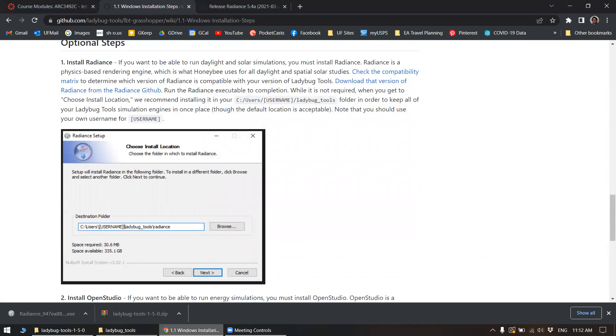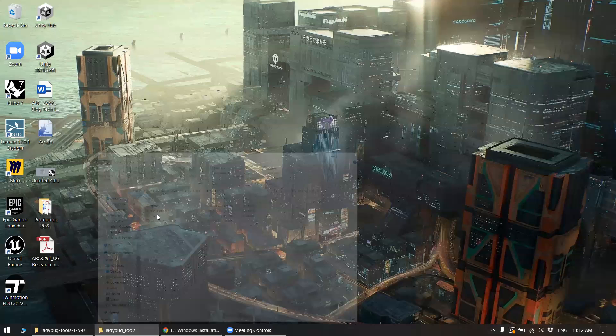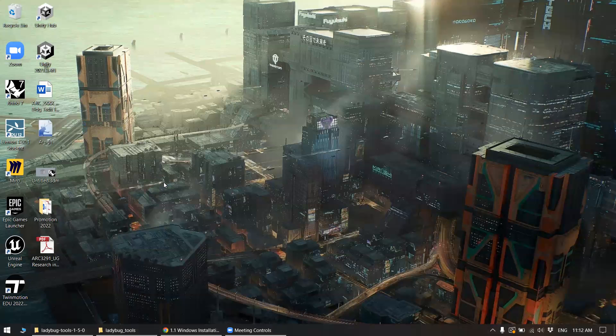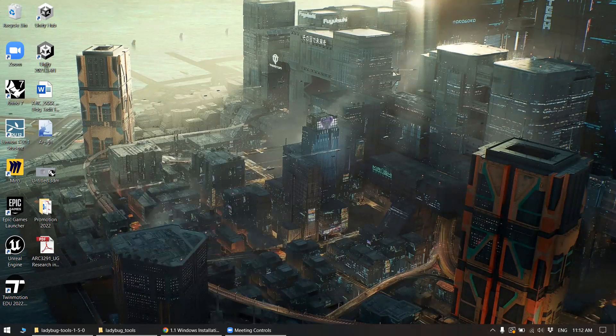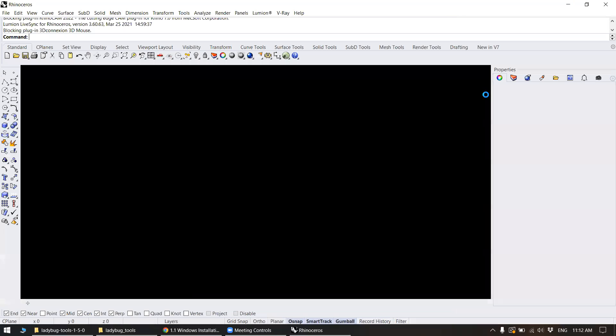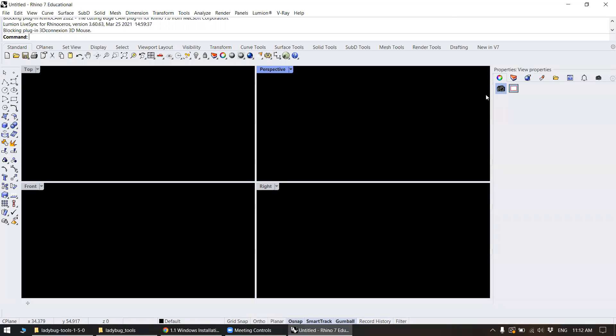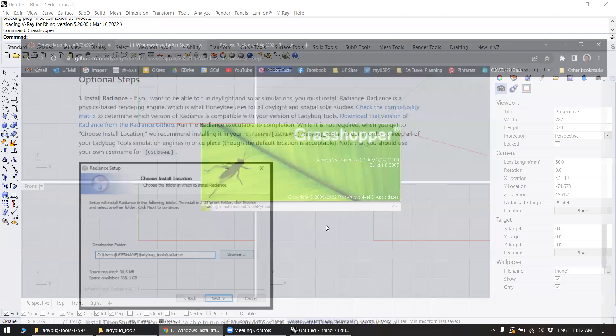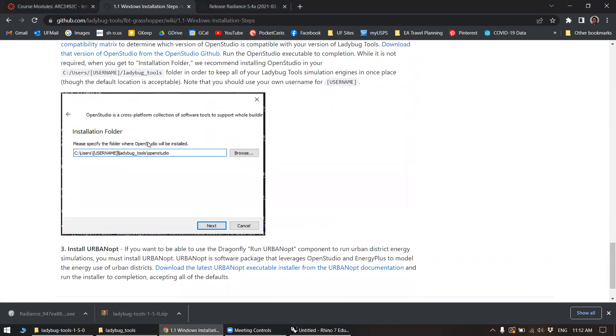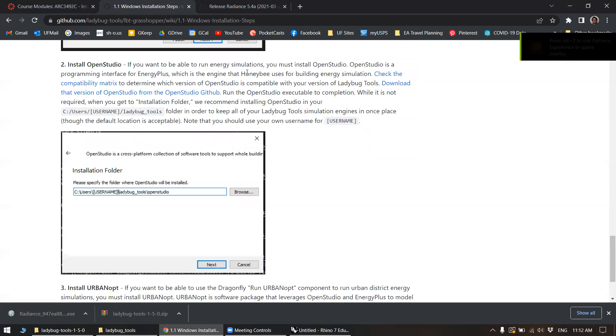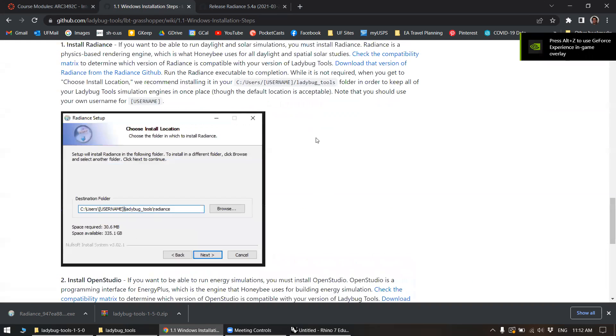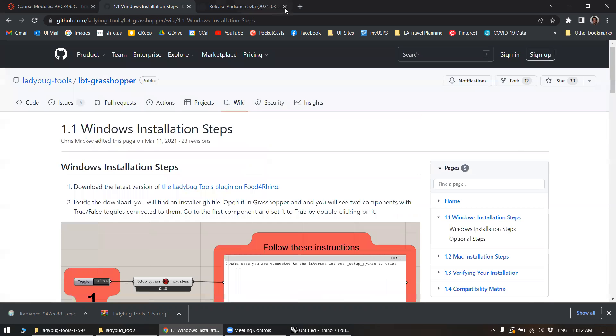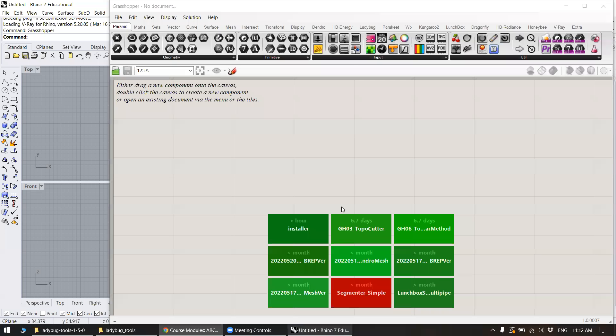Okay, so that should be it. We can run this again. The other steps aren't really necessary unless you're going to use Honeybee and some of the other ladybug simulation tools. So you can kind of look at that if you need to. That pretty much is it.